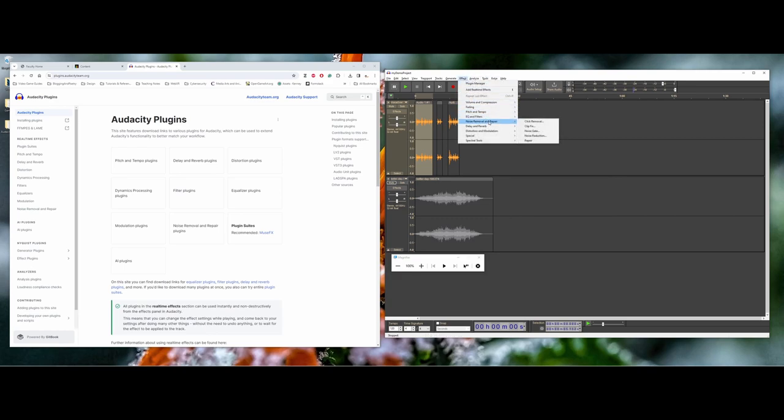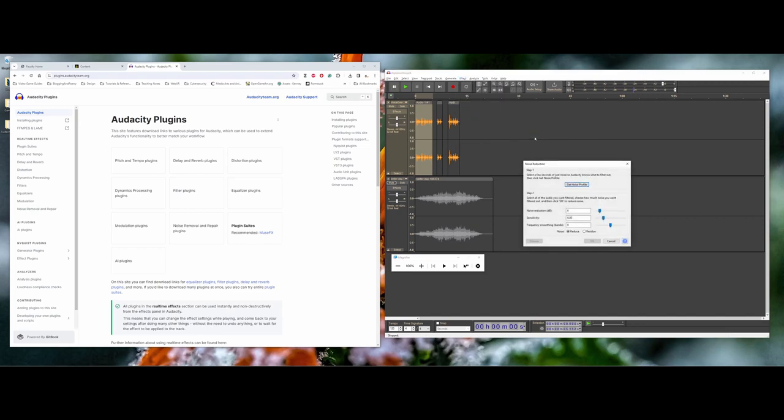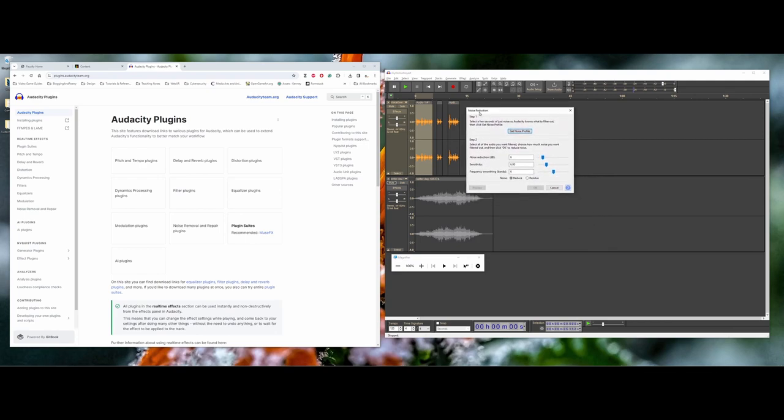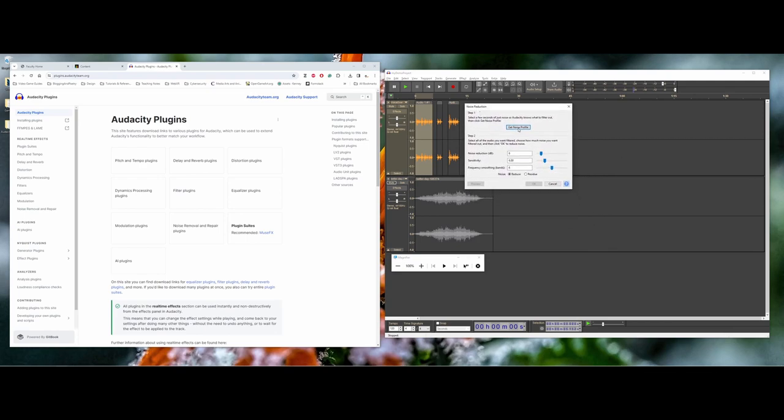Pretty much most of the effects have these. Like for example, noise reduction. Here, once again, you get this pop-up window that will actually listen for the noise profile and then it'll do its best suggesting what you want to do as far as getting rid of that background noise.